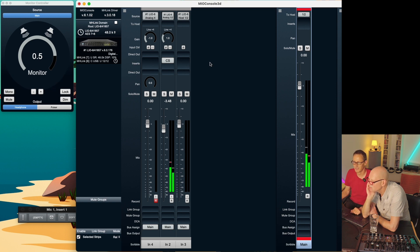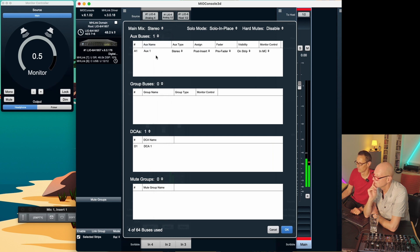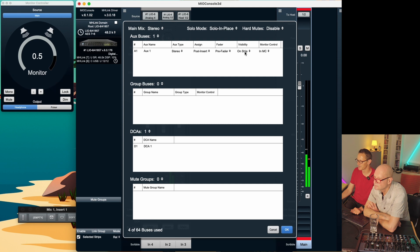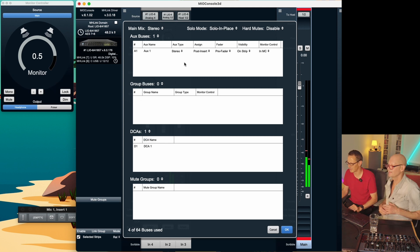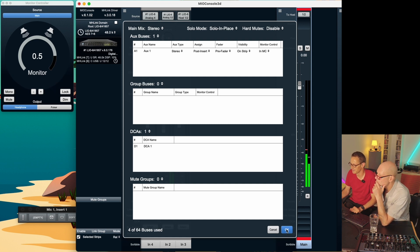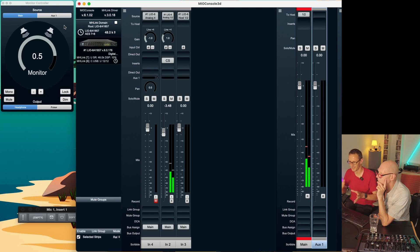For the artist channel we go to Mixer > Configure Mixer, and there we need auxiliary buses. They're set to zero — I want to add one more. You can see the options: aux one stereo, assignment is post-insert, pre-fader, visibility on strip and in monitor control. Confirm with OK. You find this under Menu > Mixer > Configure Mixer, and you get this flip menu. You can also select group buses, DCAs, and mute groups — we can come back to that later. Now you suddenly see an aux bus appear.